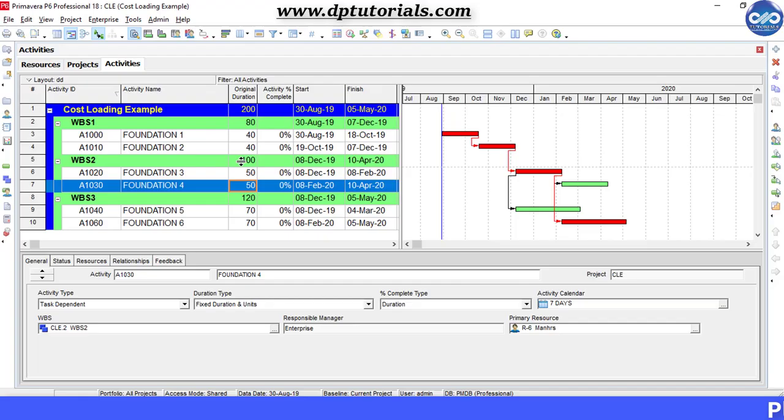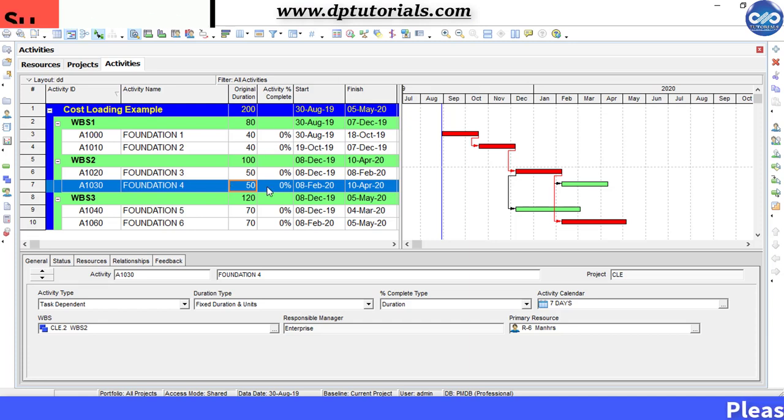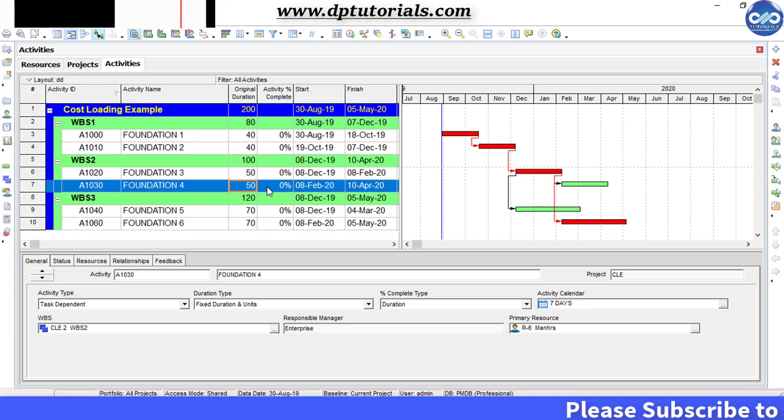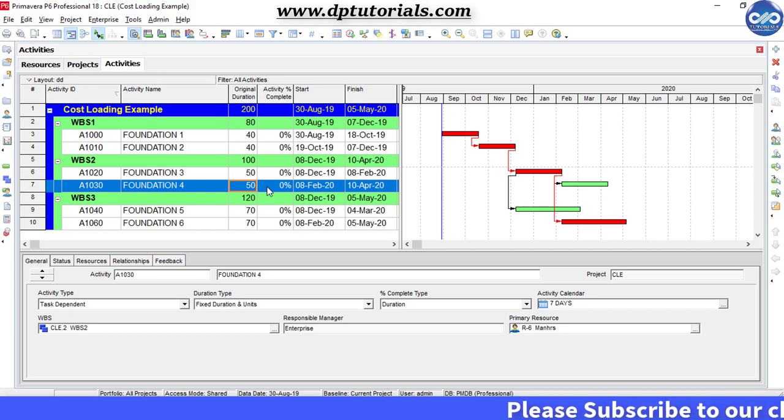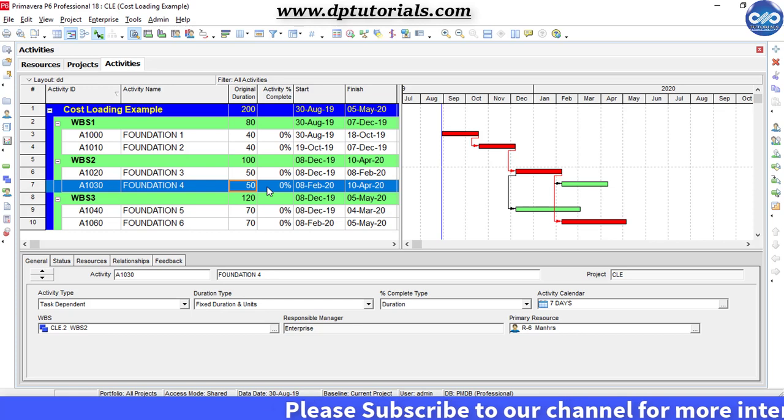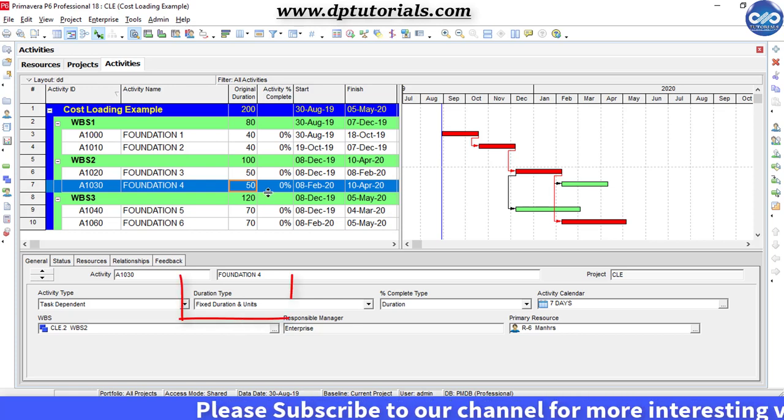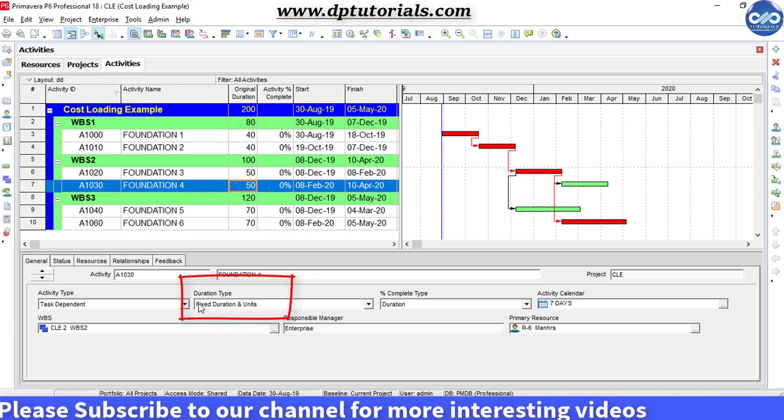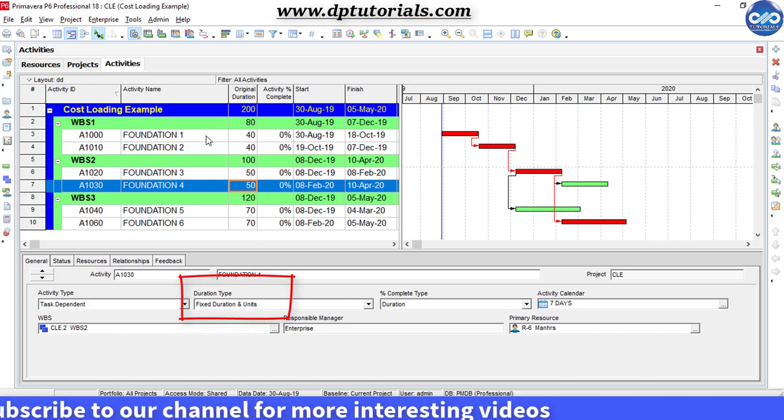Let us now learn in detail how to do the cost loading of a schedule in Primavera P6. This is the sample schedule I am considering now. Make sure that the duration type of activities is fixed duration and units.